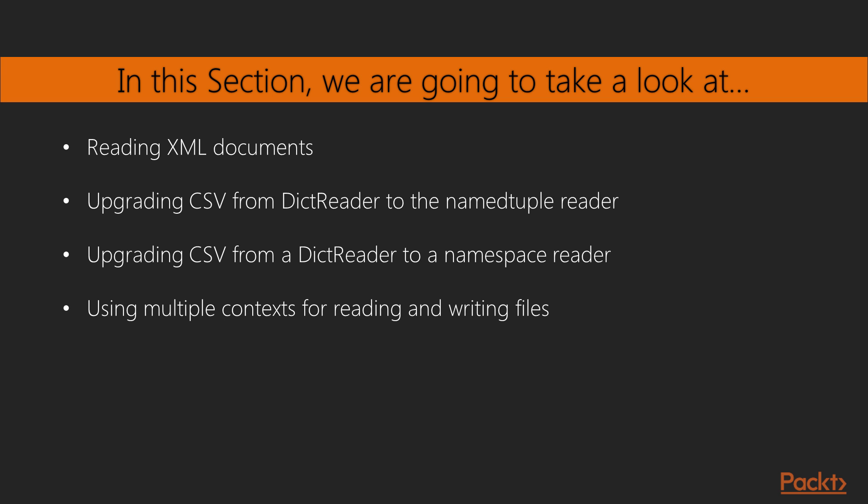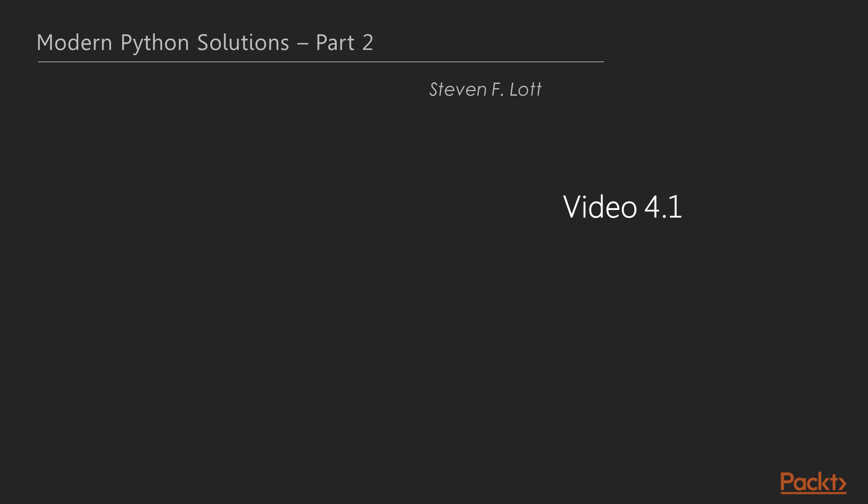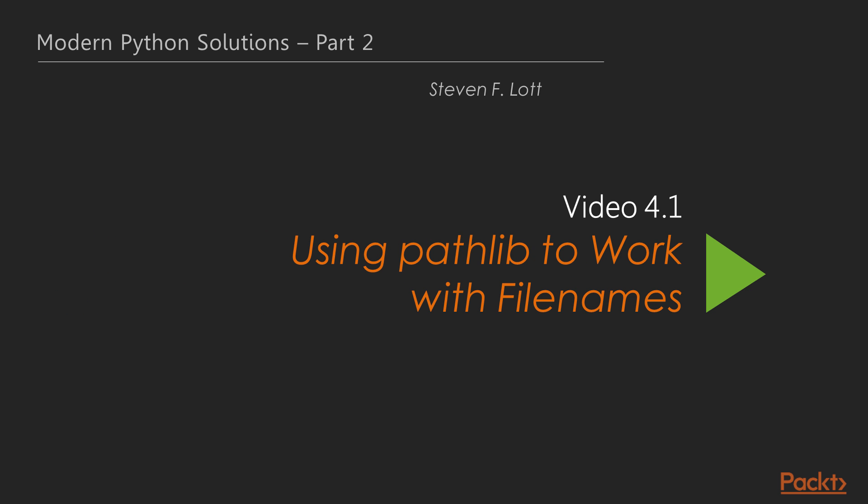Finally, we will see how to use multiple contexts for reading and writing files. Now we move on to the first video of this section that deals with using pathlib to work with file names.